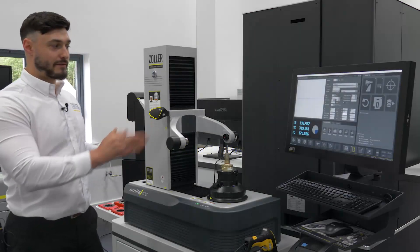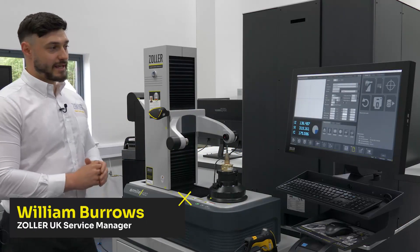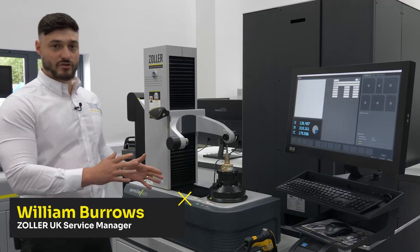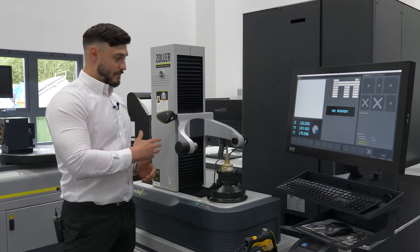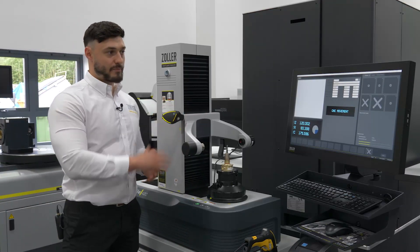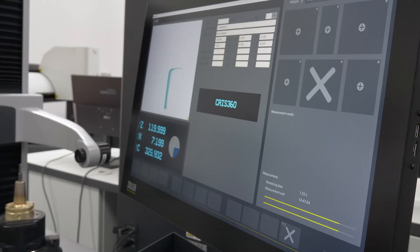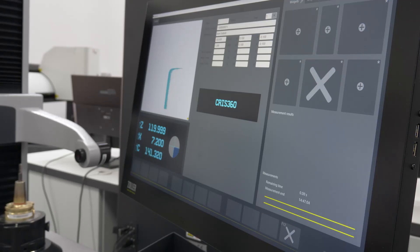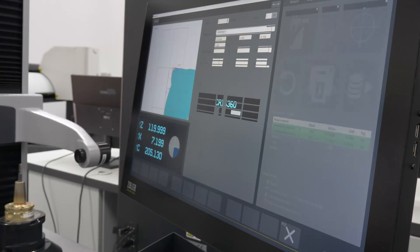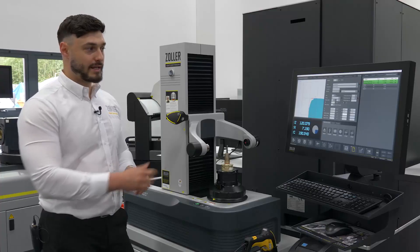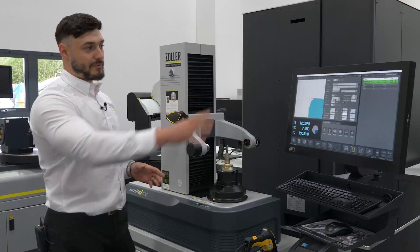Essentially, all we have to do in the first instance is measure the tools. This is measured with our predefined programs within the Zoller pre-setter machine, which checks all of the features we want to ensure are correct on the tool before it gets sent out to the shop floor. This process is done very quickly and immediately we can see if the tool has passed or failed.